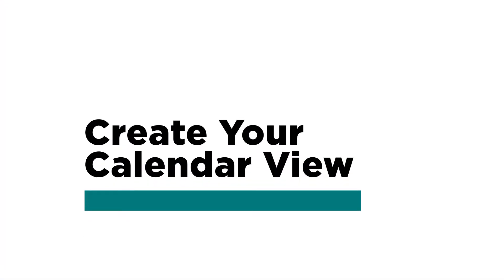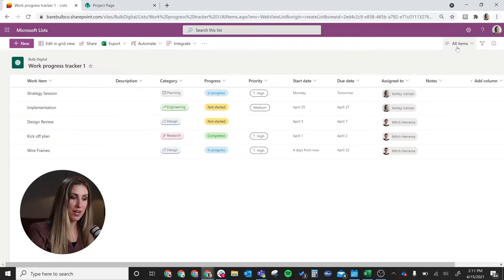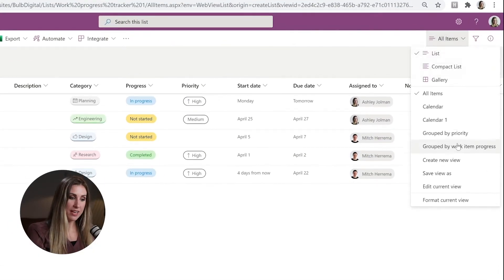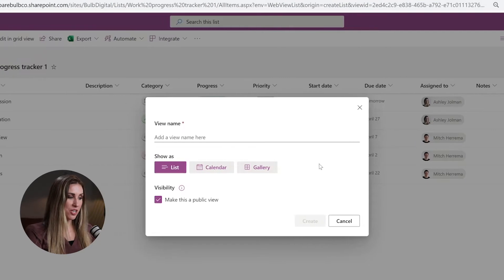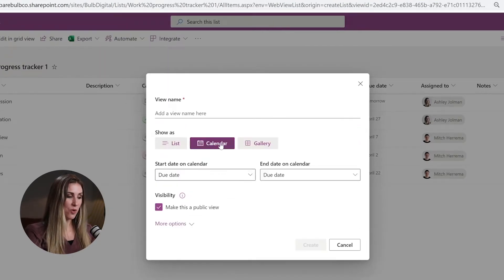The first step is to create your calendar view in your Microsoft Lists. Pull up the list that you're going to use within Lists and create a new view. You're going to do that by going up to 'All Items' and clicking 'Create New View.' Here is where you can name your view, then select the type — we're obviously going to select calendar.